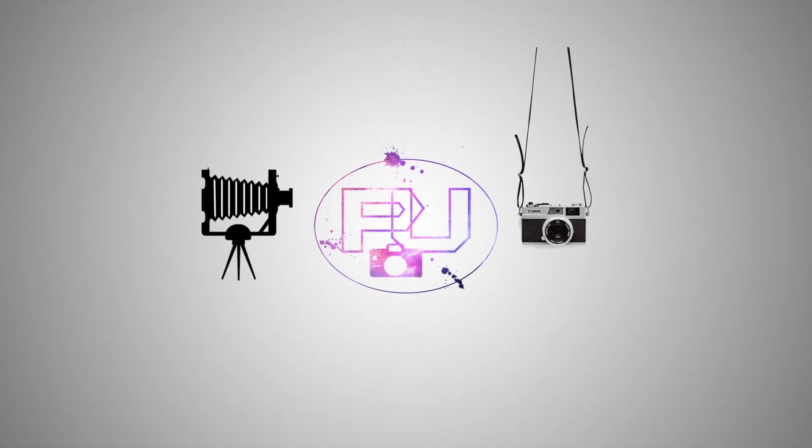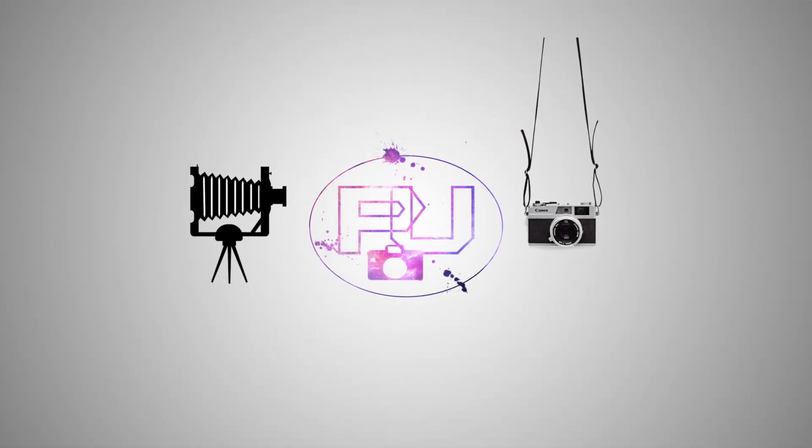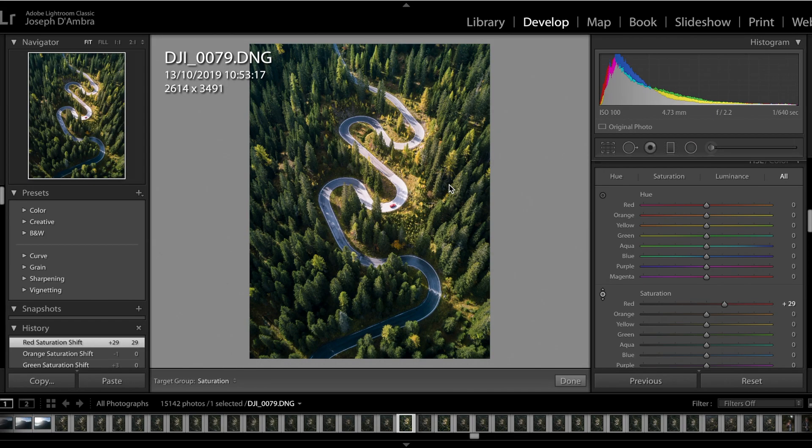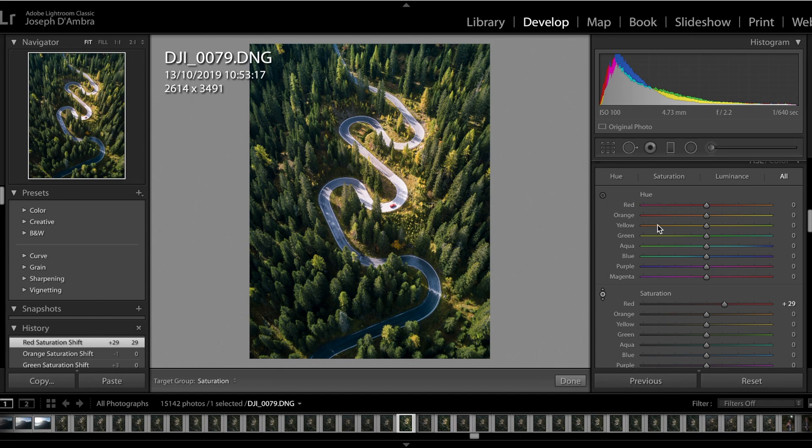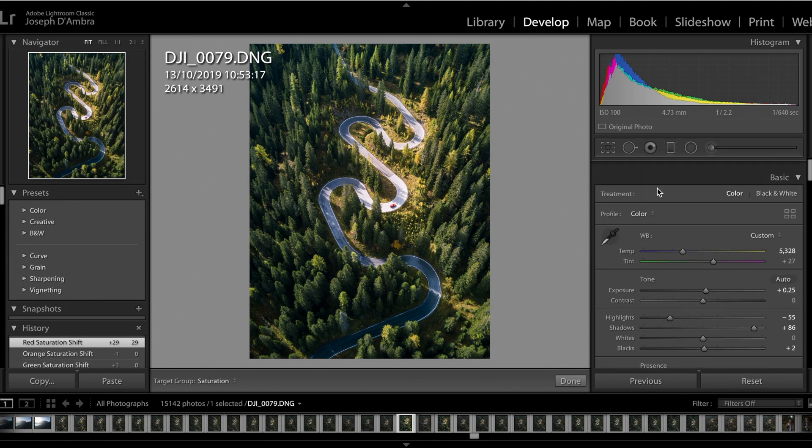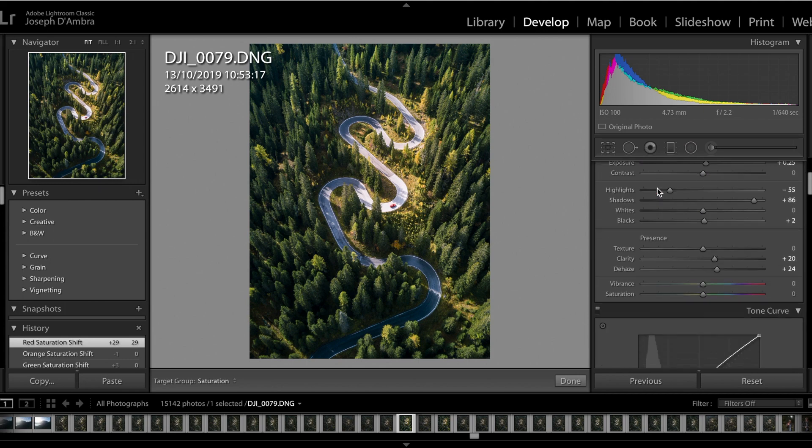Hey, what's going on guys, this is Joe here with another video from Photo Unity. So today we're going to be going through the Hue, Saturation, and Luminance tool. Before we start, don't forget to comment, like, and subscribe.